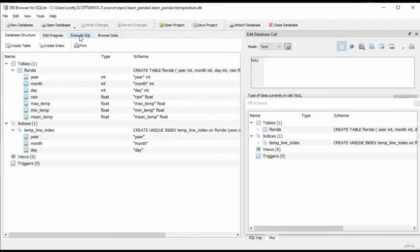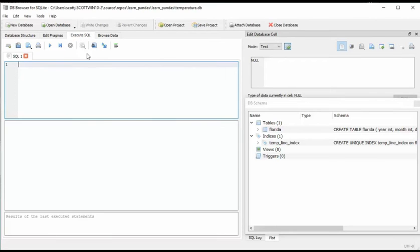Then notice the third tab. It says execute SQL. We can come over here and just type in SQL commands. Video is more about just loading comma delimited.